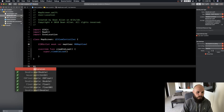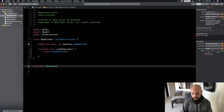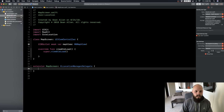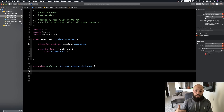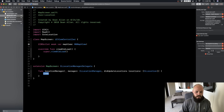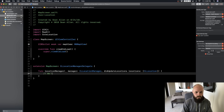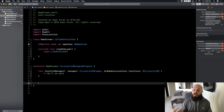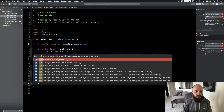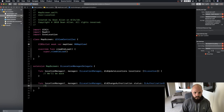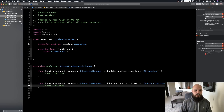Let's stub out the delegate methods we'll use: didUpdateLocations, which fires every time the location updates, and didChangeAuthorization, which fires when permission authorization changes. These are the two delegate methods we know we're going to need.